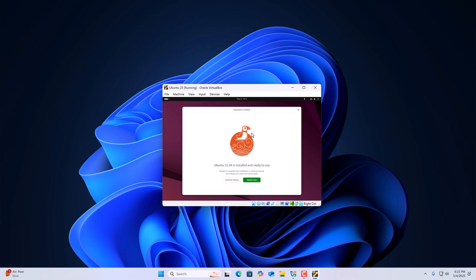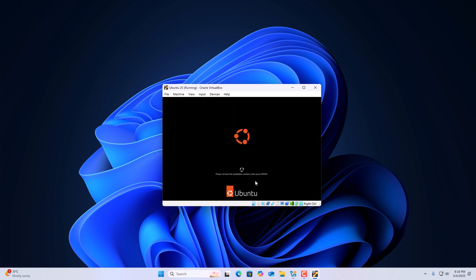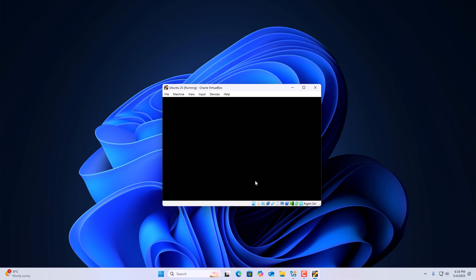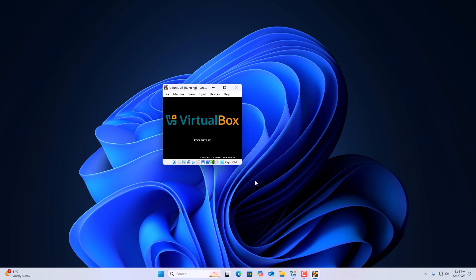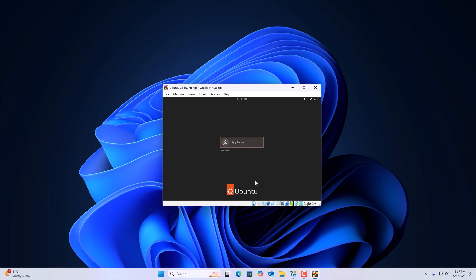Once the installation is complete, simply click the Restart Now button. Once you see the prompt to remove the installation medium, simply press Enter. Then wait for the process to complete.